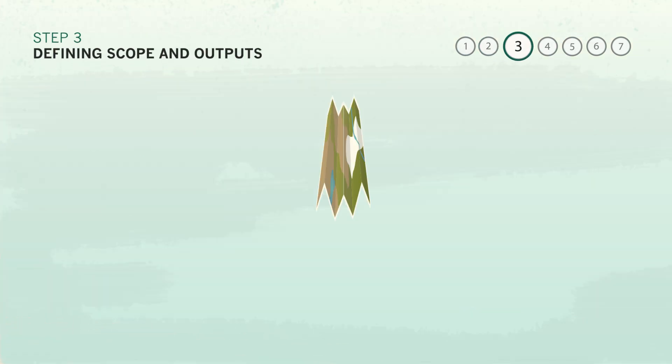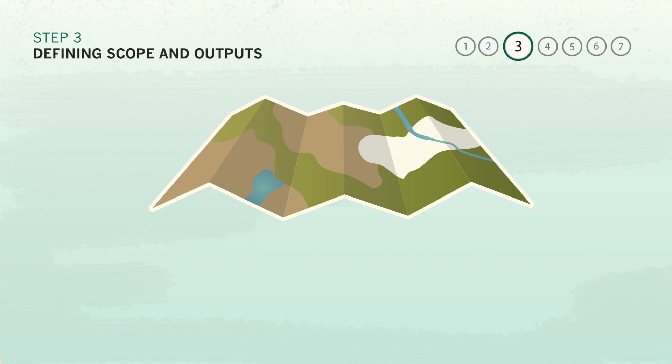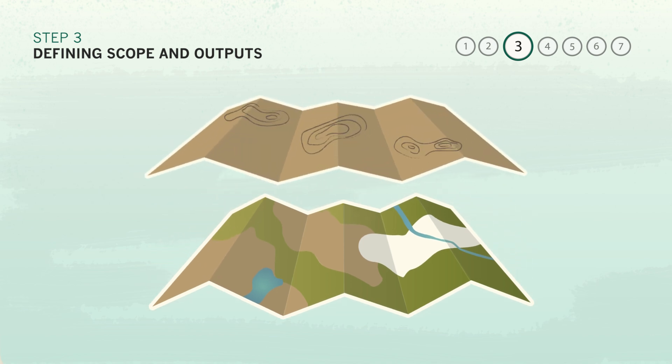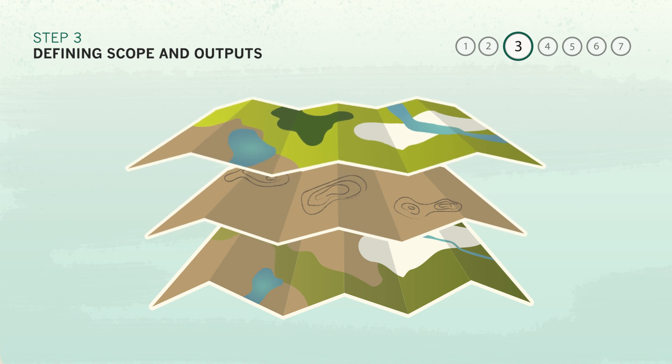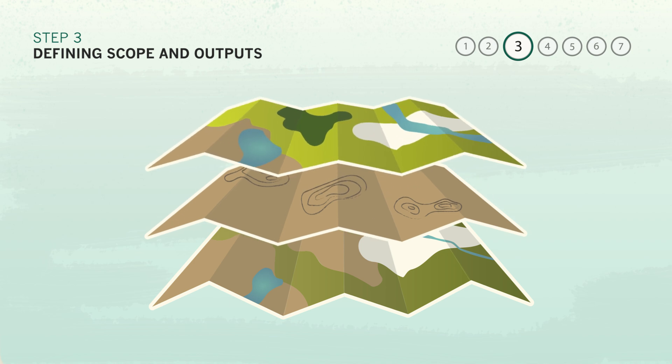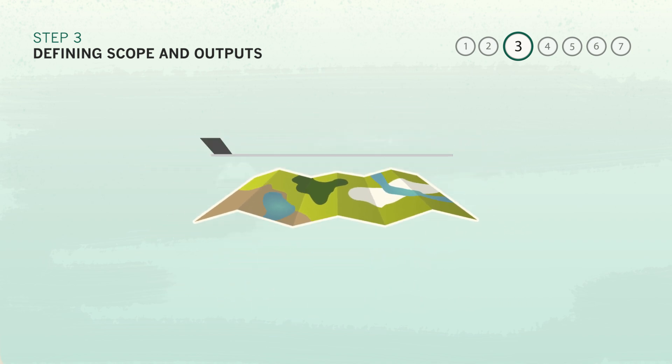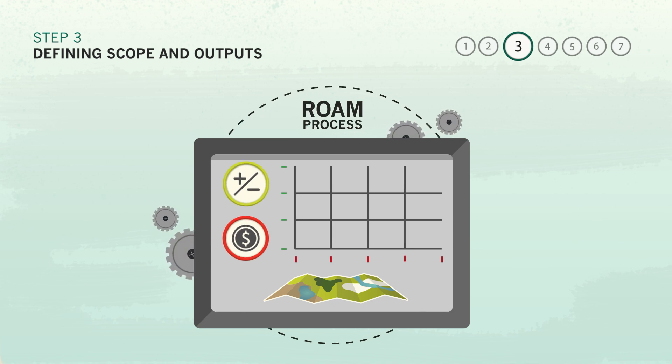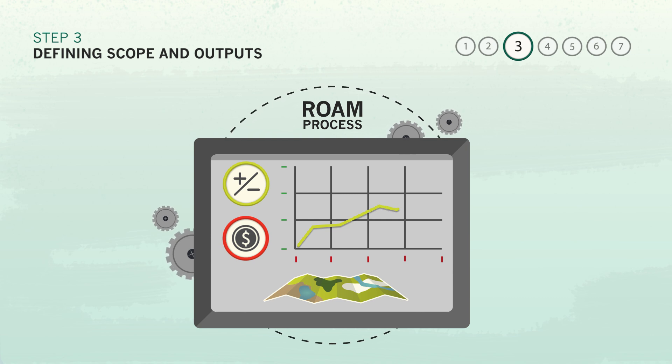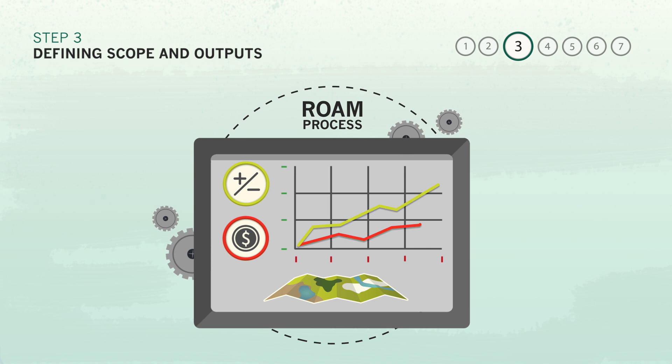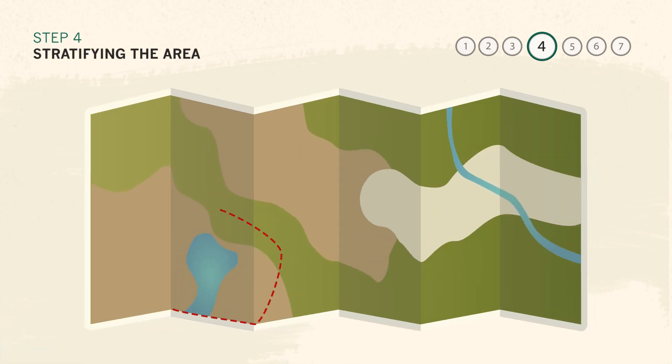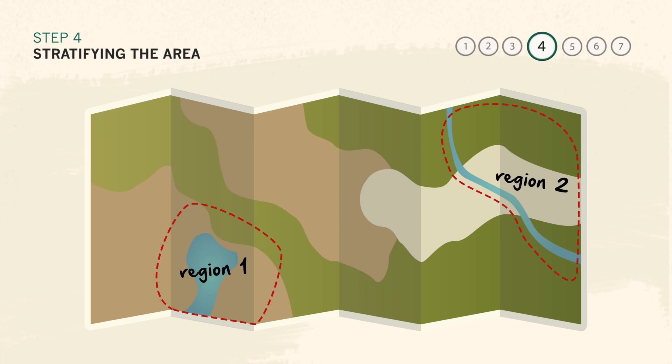Once the team is assembled, its first goal will be to define the scope and outputs of the assessment. Will it be sufficient for the assessment to produce a map of degraded land in the region, or will it be important to also conduct further ROAM analyses, like considering the costs and benefits of restoration options, or identifying where finance for restoration can come from? Based on the agreed ambitions of the assessment, a geographic area can be selected and stratified to the time and resource constraints of the team.